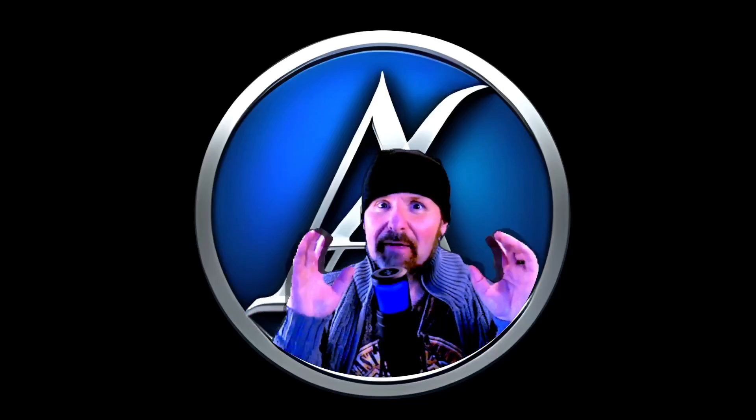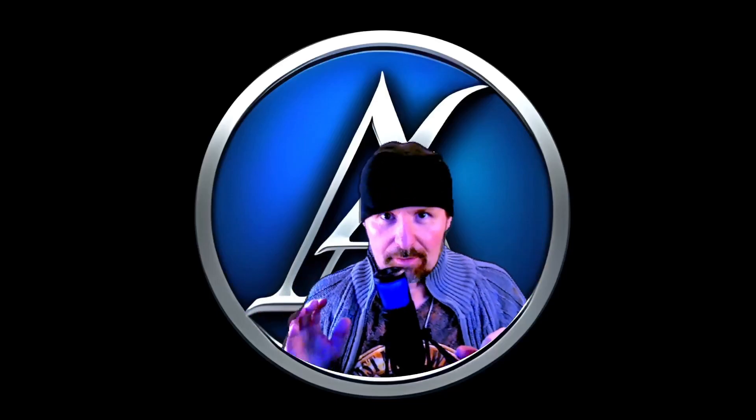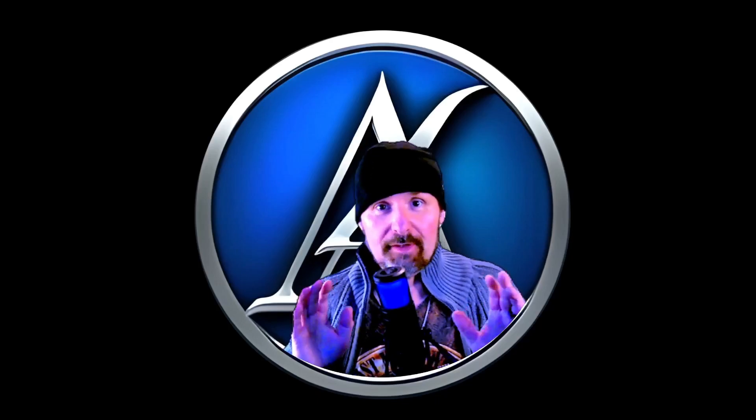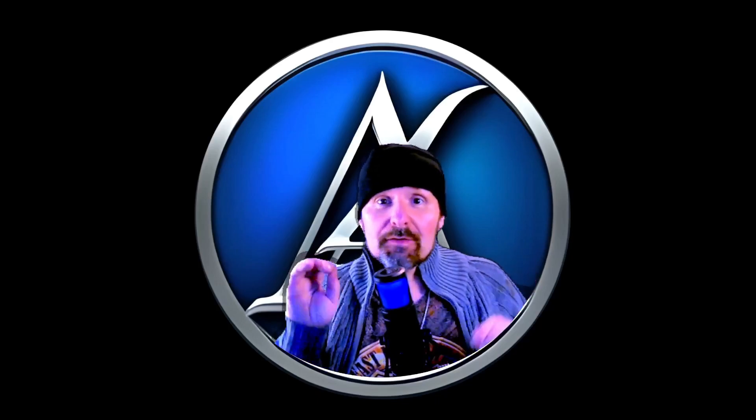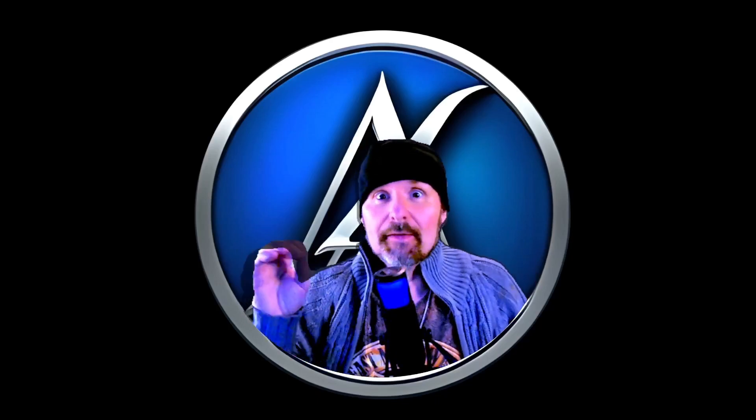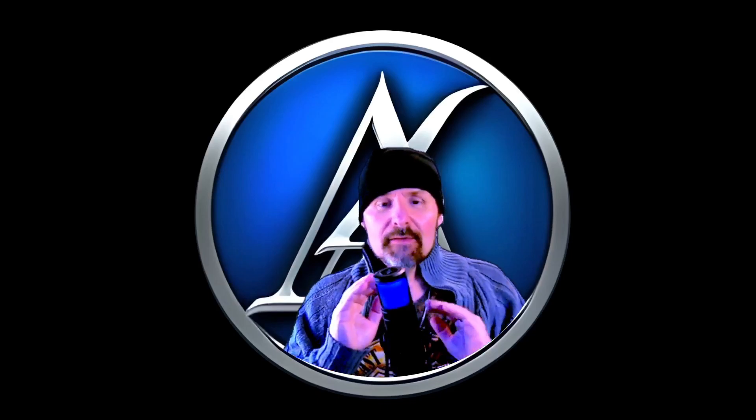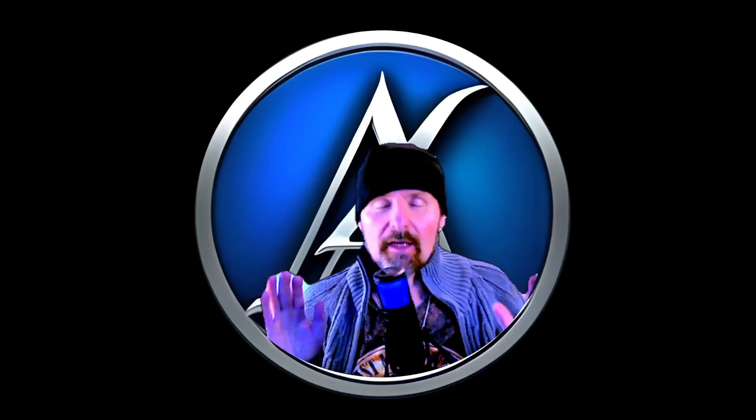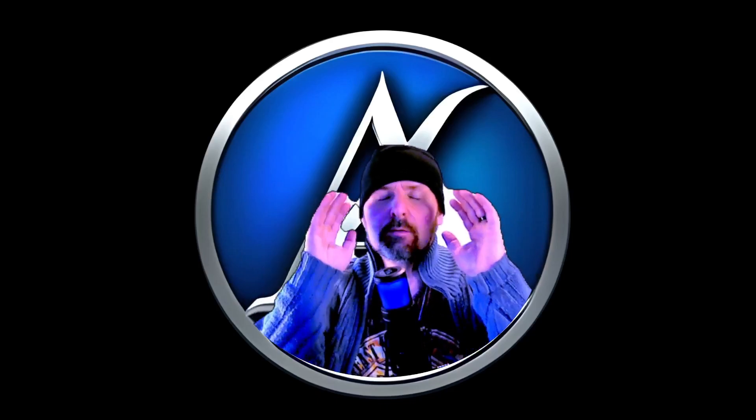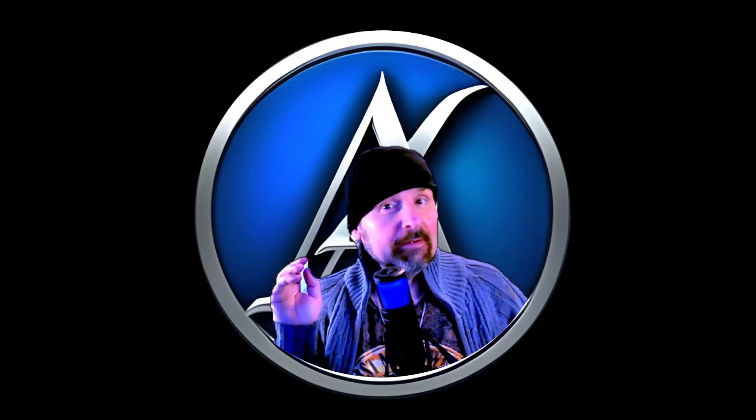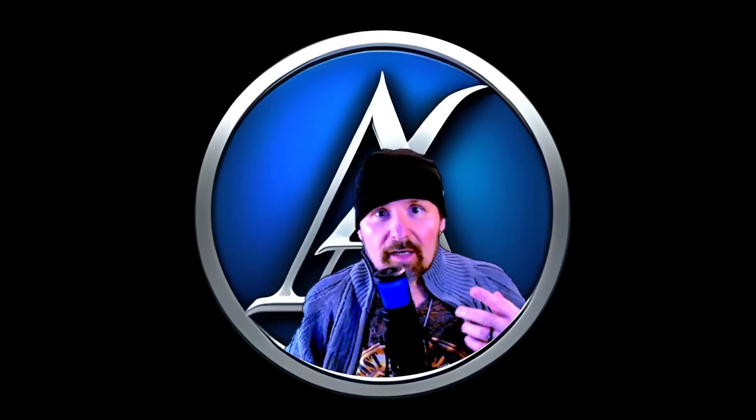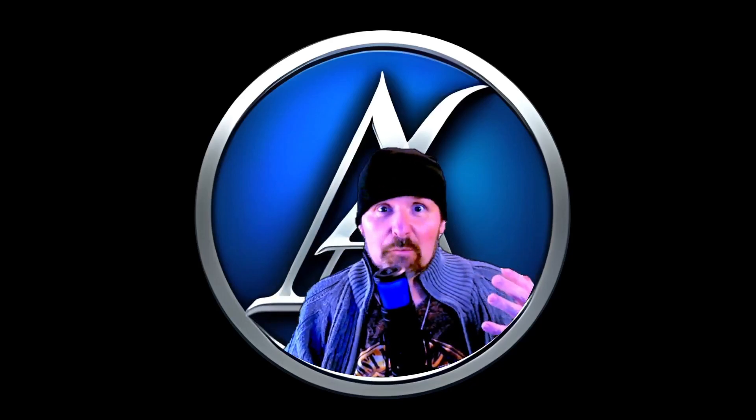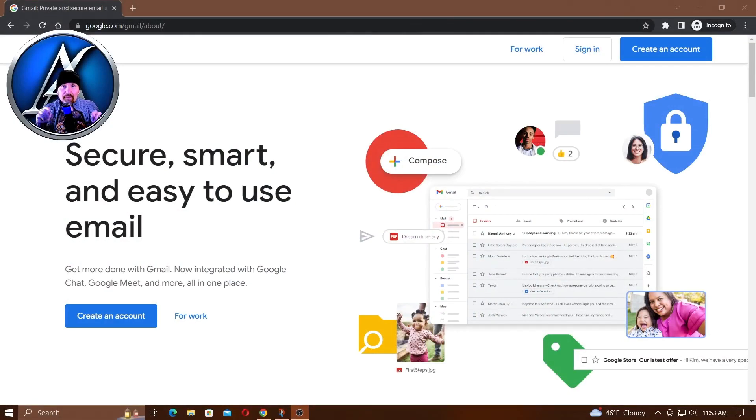Hey guys, I have a super awesome tutorial for you today and it's about using artificial intelligence in your Gmail. It is so amazing, you're going to love it. It's going to save you loads of time, so let's get started.